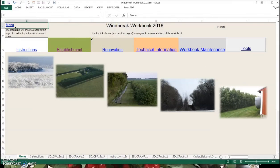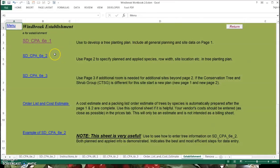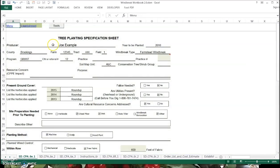This is Mark Washacek with tutorial two of four in the series for the windbreak workbook developed in 2016 for the South Dakota NRCS. In this video, we'll look at how to develop a windbreak establishment plan. That's pretty simple with the workbook — we go into the establishment tab from the main menu, and on that page you'll have various forms that you can use. We'll start right away with the CPA 6E page one.